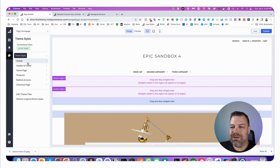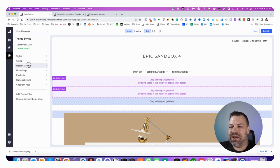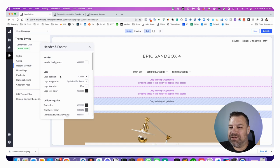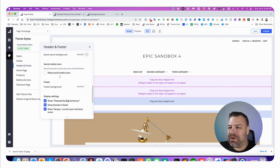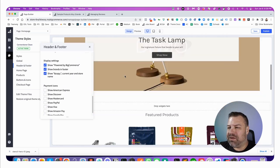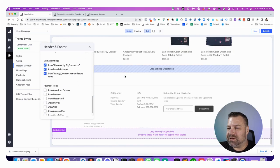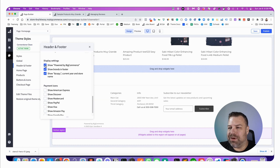Just come in here to Theme Styles, click on Header and Footer, and right down here. Let me just scroll down to it so we can see it happen.